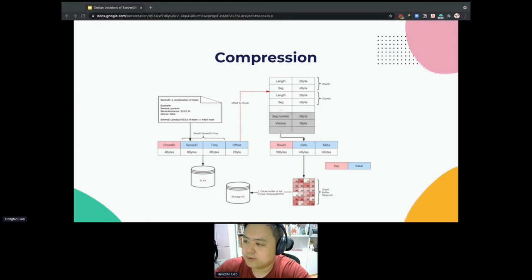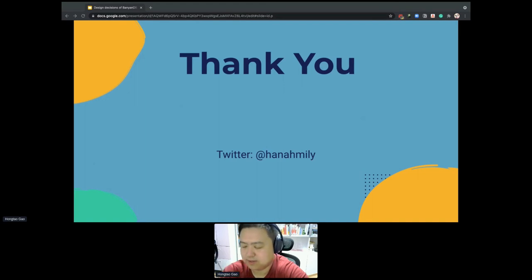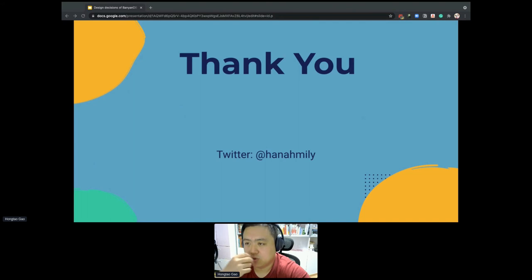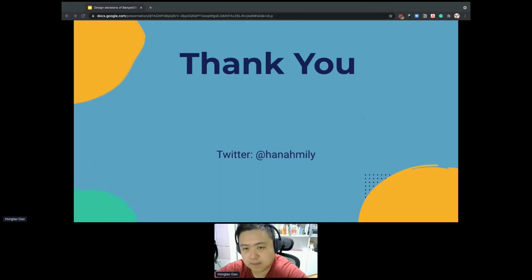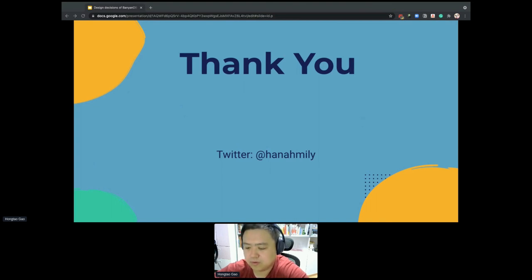Thank you. Let's wrap up. In this presentation, we talked about the classic storage for tracing data. We introduced the RAM conjecture to show how we can use different methods to design new databases for handling tracing data. The last part introduced BandDB and the design decisions behind it. I would like to invite everyone to join us in building a new database for the whole observability world. Thank you.